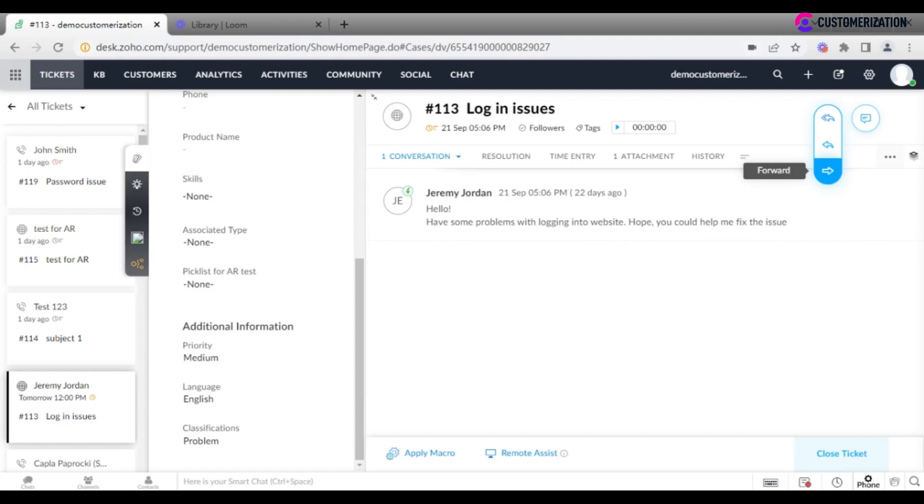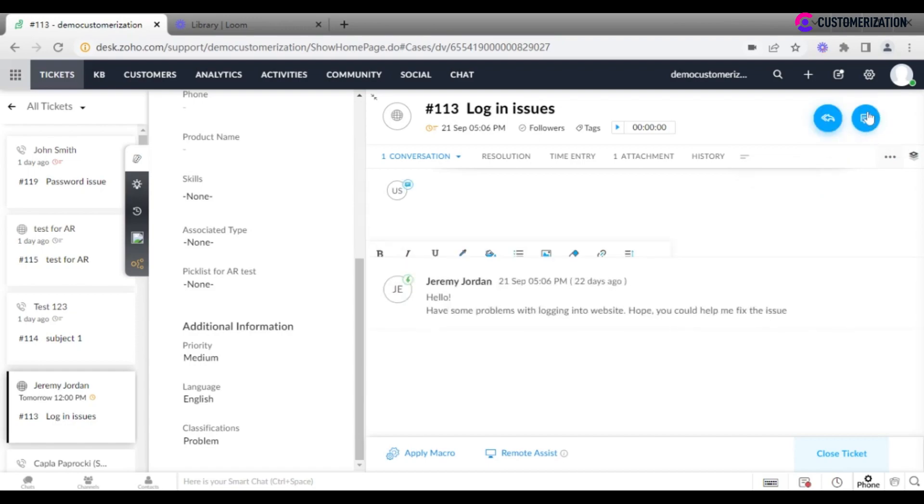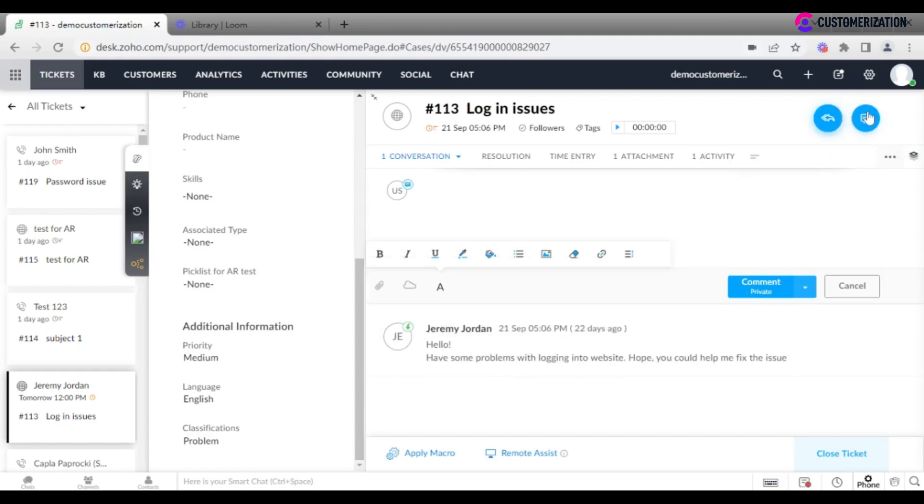It's also possible to leave a comment if you feel that is necessary. Don't forget to close the ticket as soon as the issue is solved.